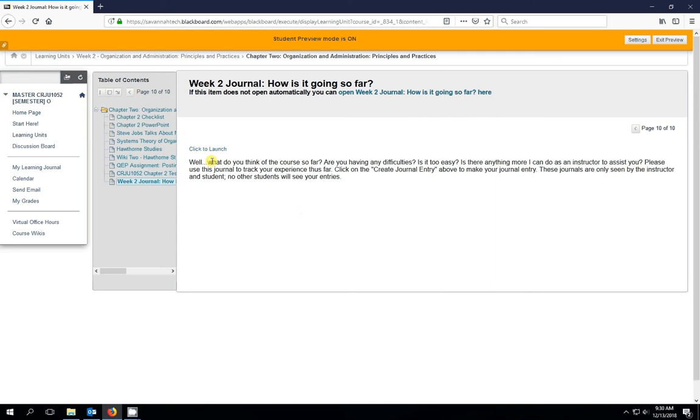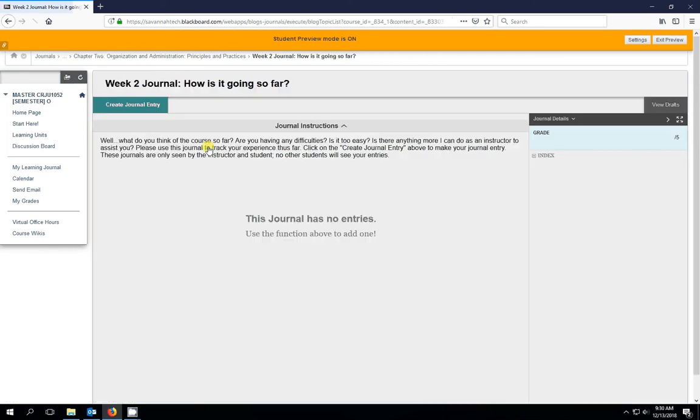So let's go ahead and launch into the journal. And there again we have the same questions posed. And please also note when you submit these journals that they're not public. The other students can't see the journal. The only people that have access to the journal are the student and the instructor.